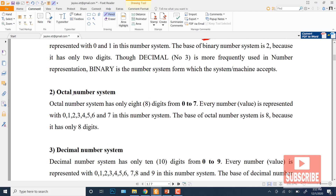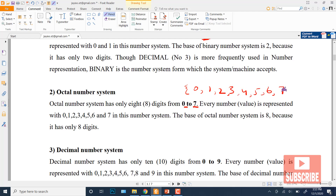Next is the octal number system. In the octal number system, we have eight total digits or symbols. They start from zero and go up to seven. The set is {0, 1, 2, 3, 4, 5, 6, 7}. Every number and value is represented within this range. The base of the octal number system is eight.